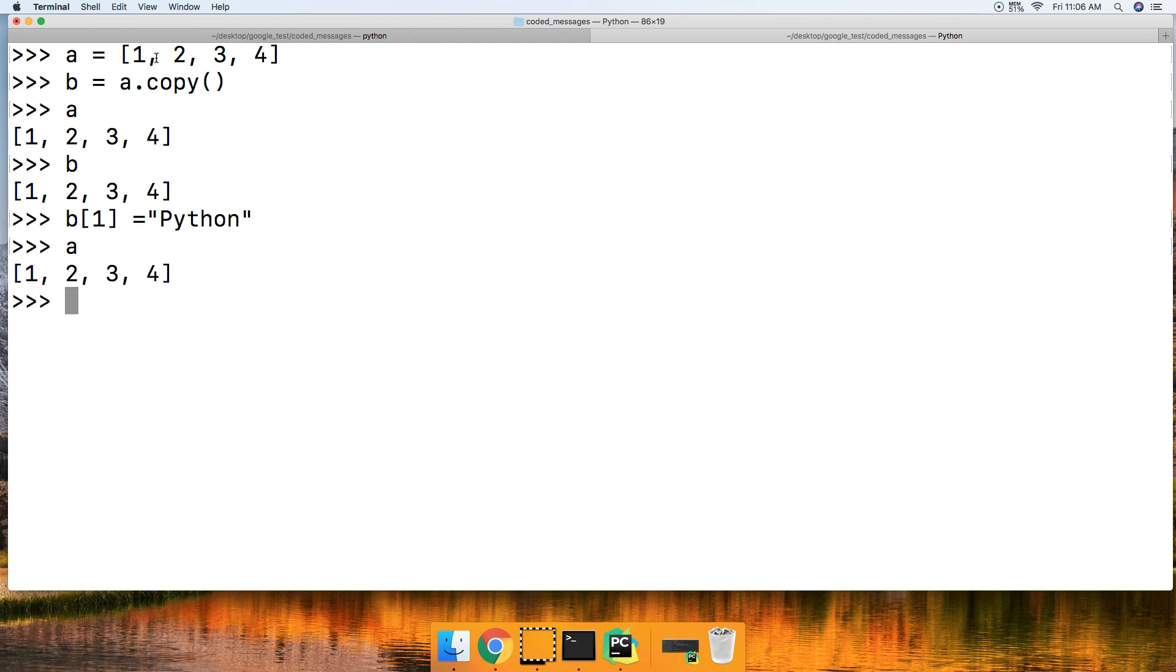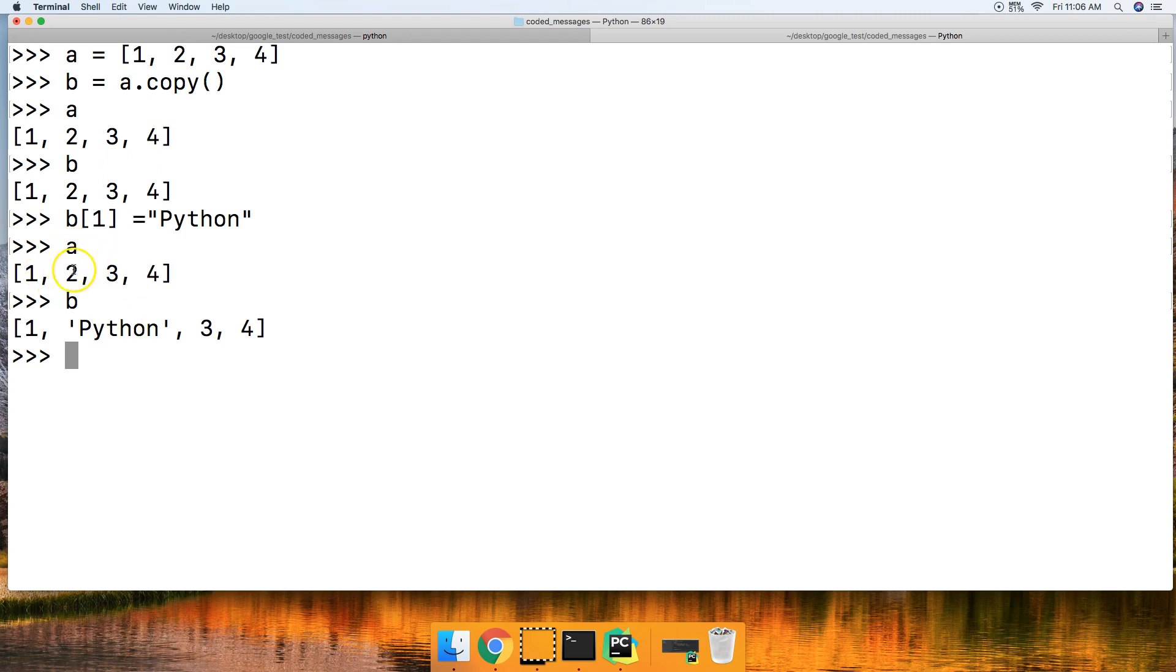If I call A, nothing changed. If I call B, now we got at the one index a string with the word Python. So this is one way to go ahead and modify a list without changing the original.